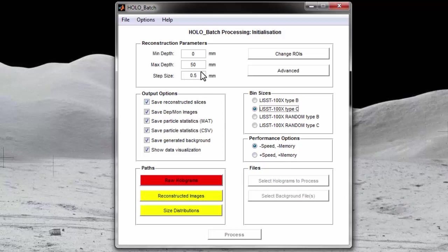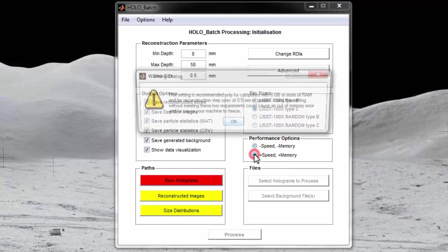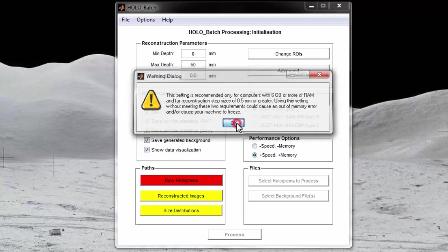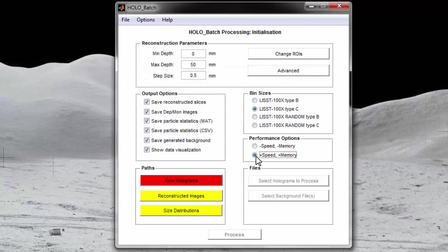When you select this option, a dialog box will remind you of the requirements needed to run this option. I will select the plus memory plus speed option because I am running hollow batch on a desktop computer with 8 GB of RAM, and I am using a reconstruction step size of 0.5 mm.